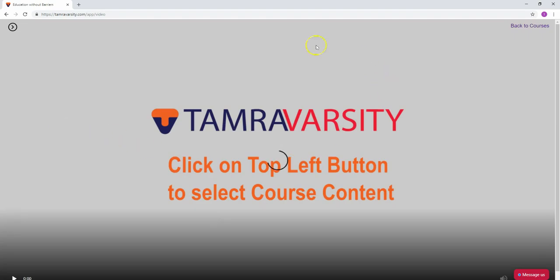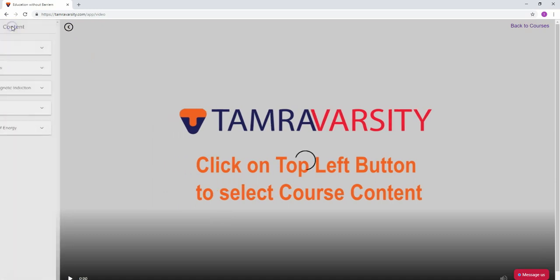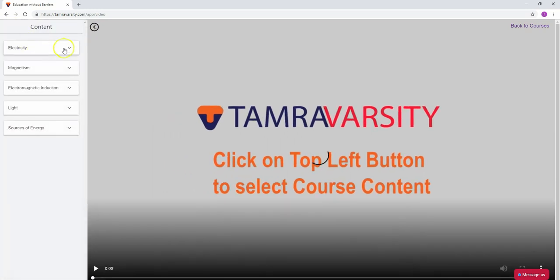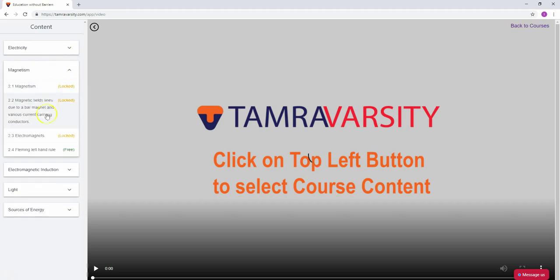In the physics content section, you'll find topics like electricity, magnetism, electromagnetic induction, light, and sources of energy. Everything is clearly organized.